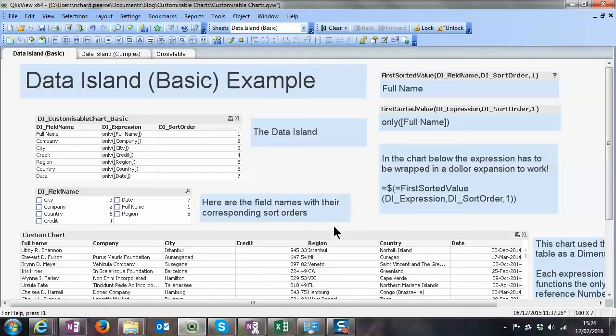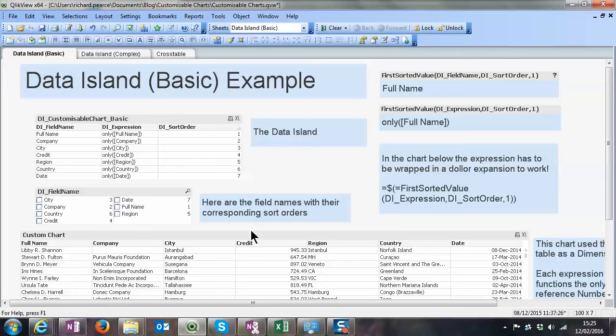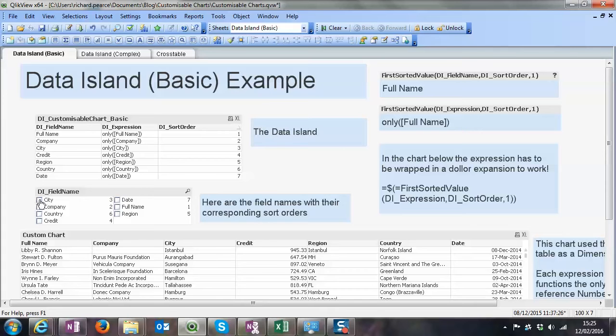In the QlikView data table we have what's called a data island. That is a table that's not connected to the data source in any way. We've got a field name, an expression, and crucially a sort order. If we see a chart down here, we have nothing selected in those field names, so that means everything is selected.